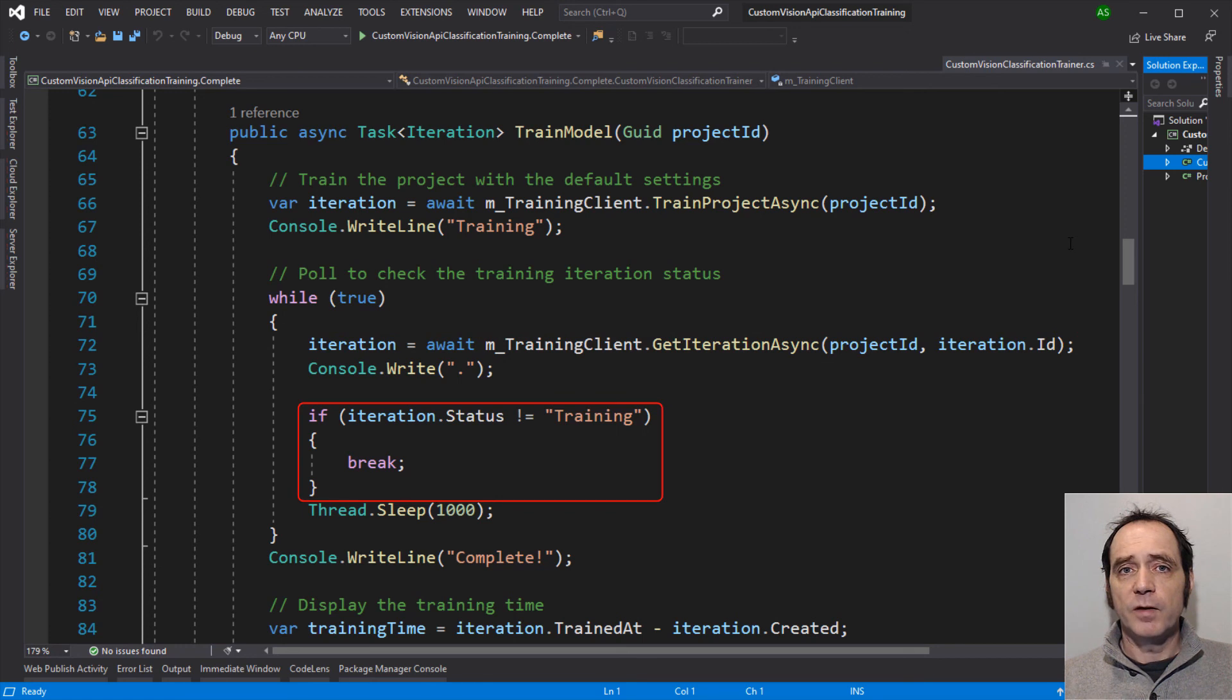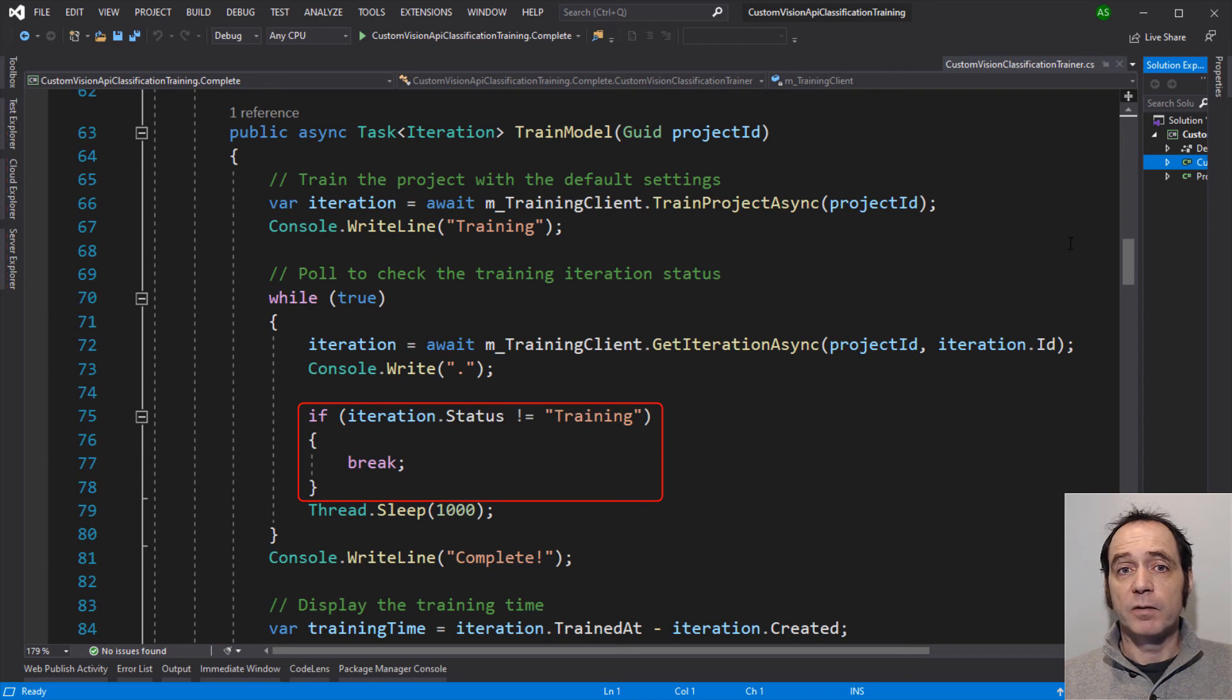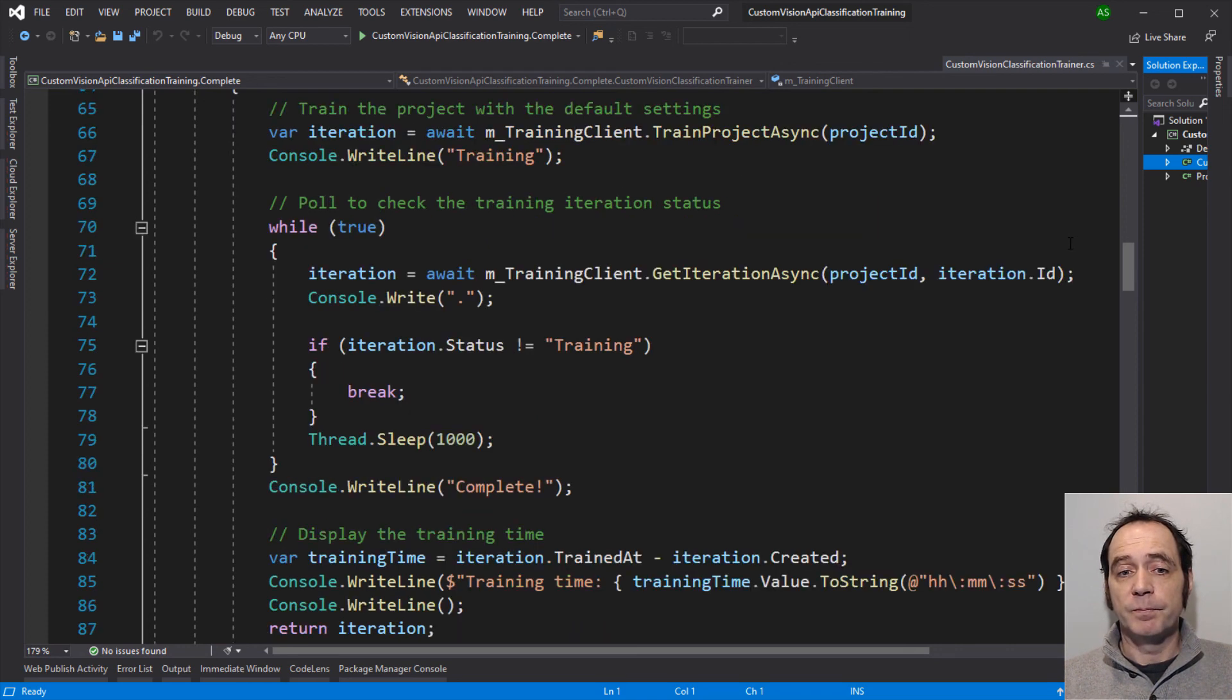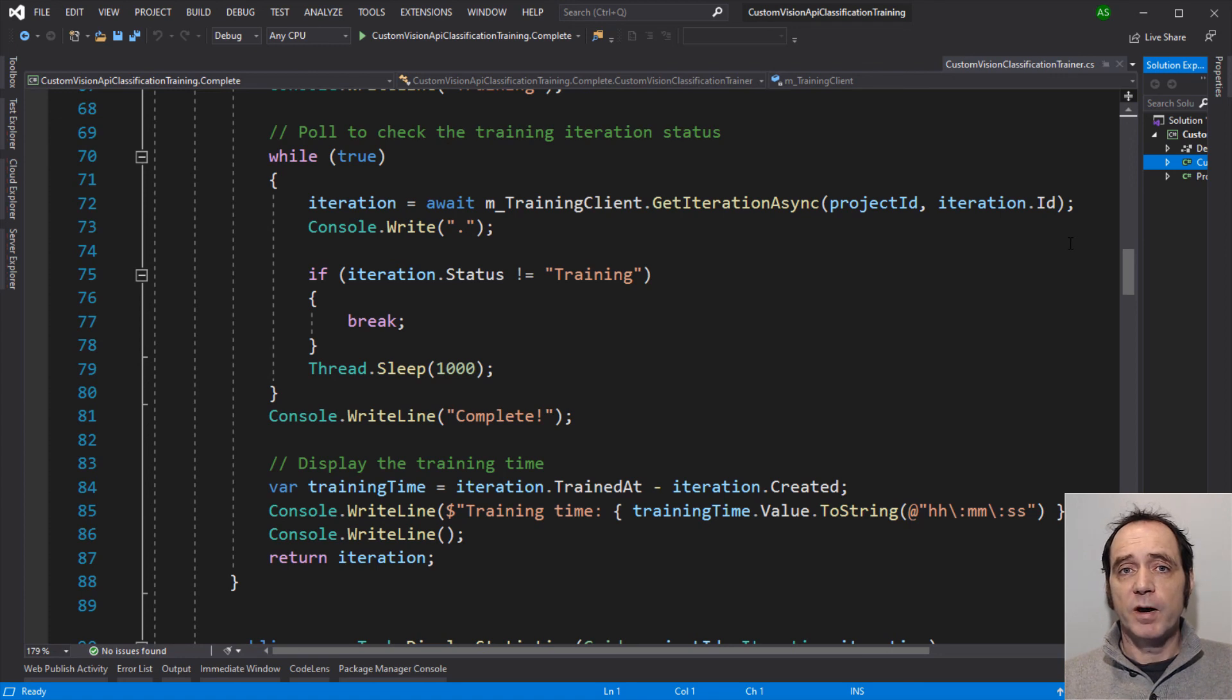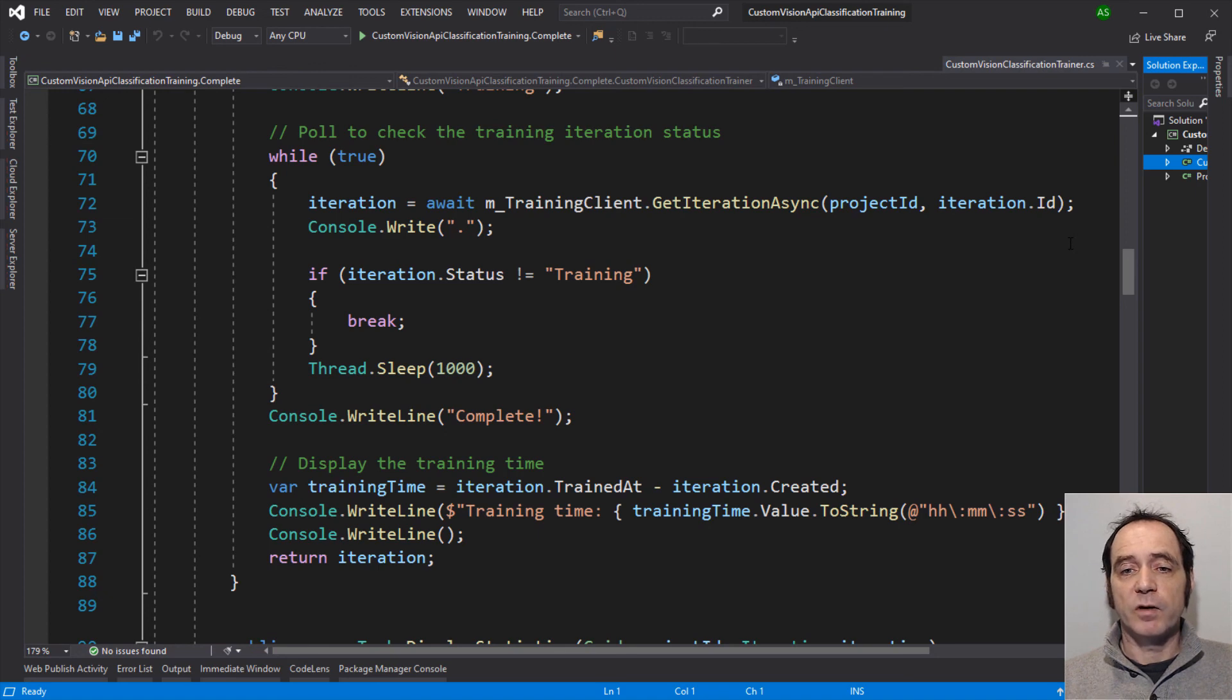If the status of the iteration is not equal to training, it means that either the training is complete, or maybe an error has occurred. So we're going to exit the loop. We'll print out details of the training time. And this is the timestamp when the training was completed, minus the timestamp when the iteration was created. And we can dump that out to the console.